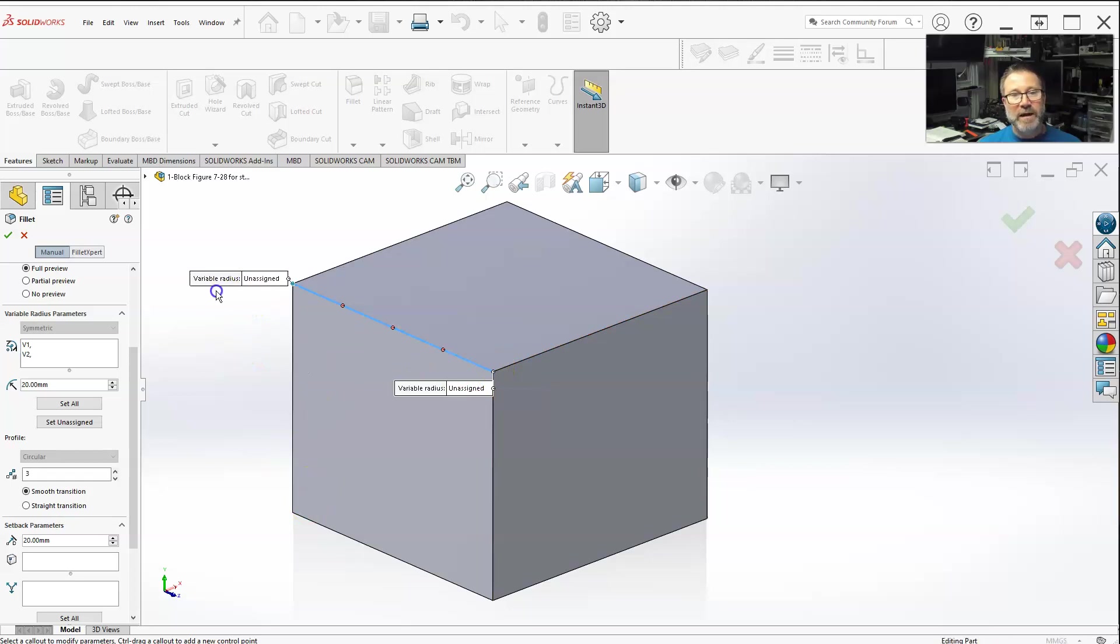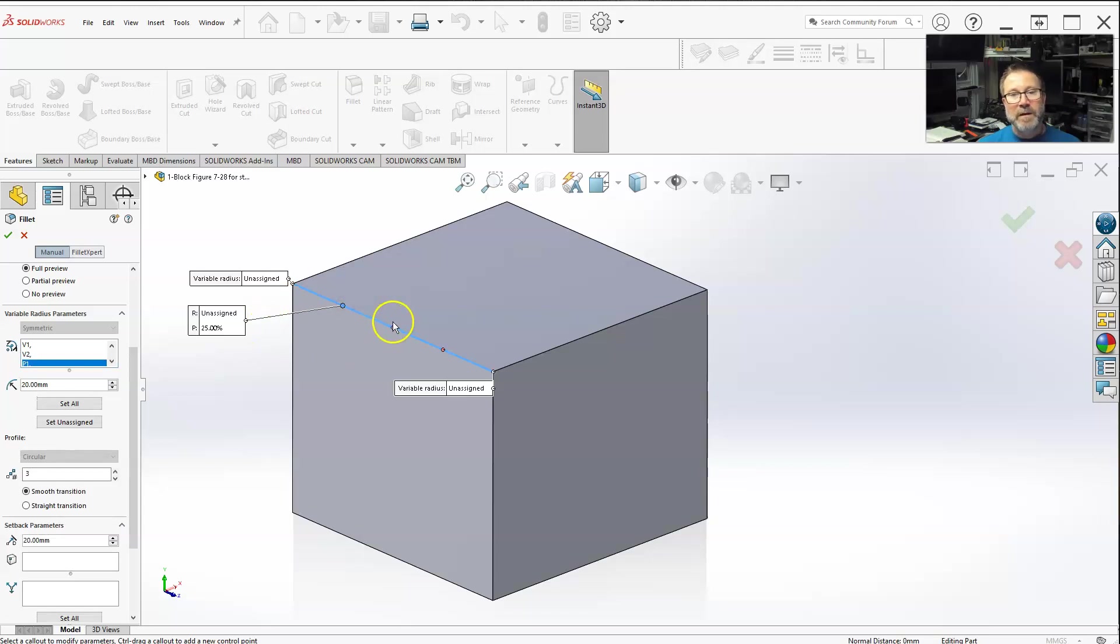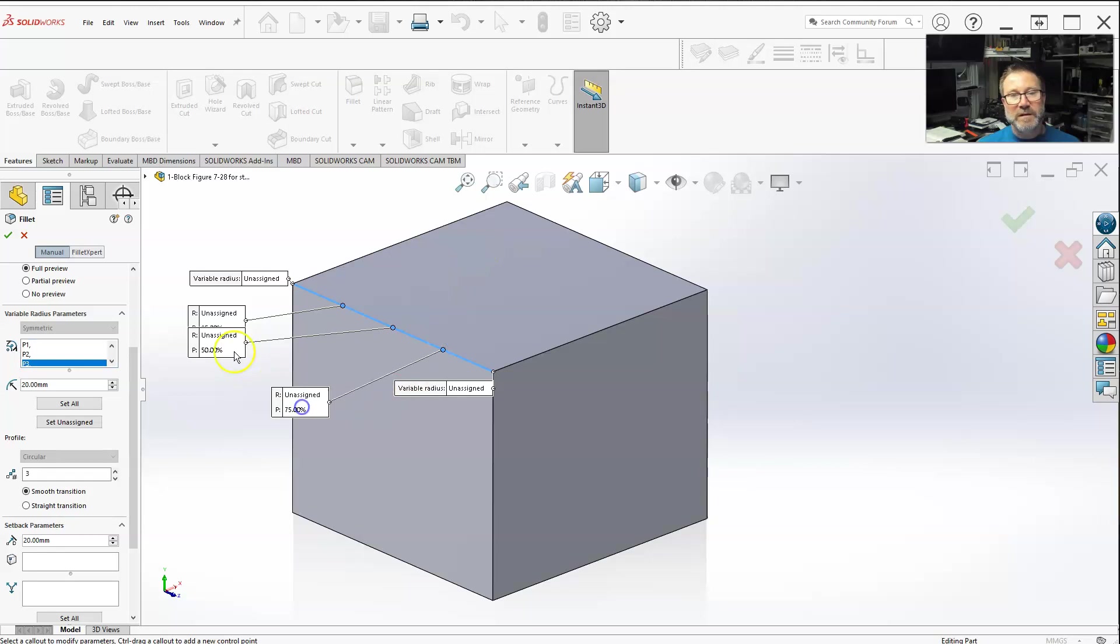Now how do you populate this? You start clicking on your nodes. And that populates those nodes.